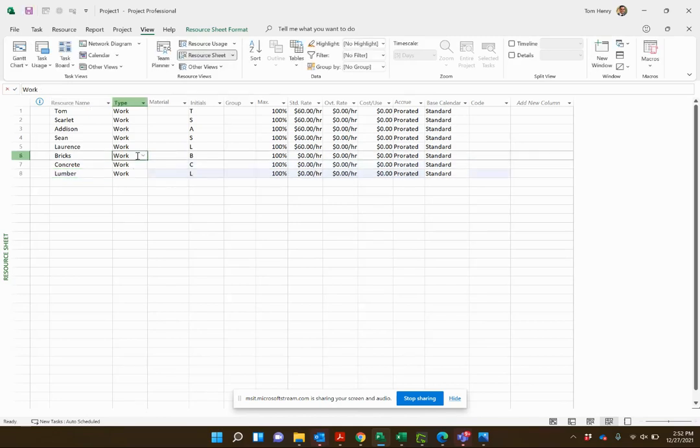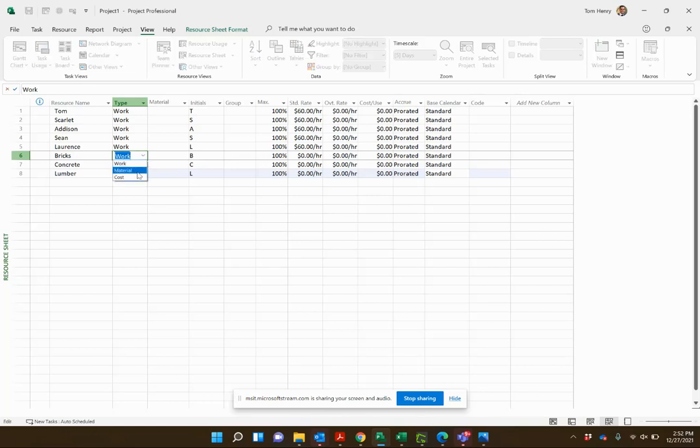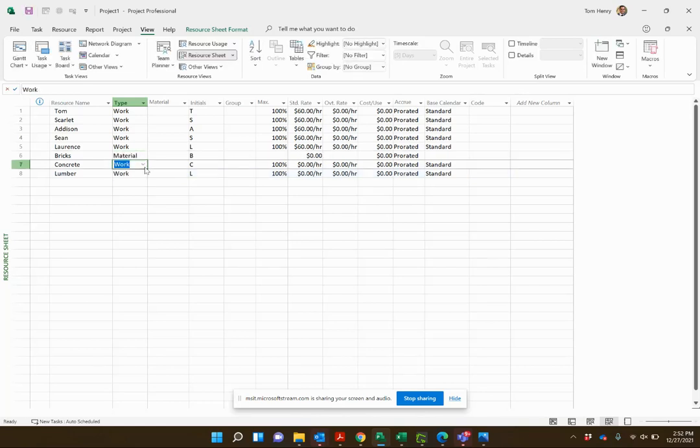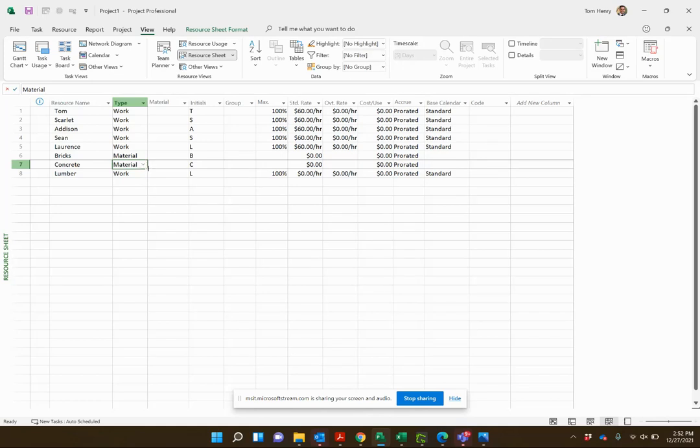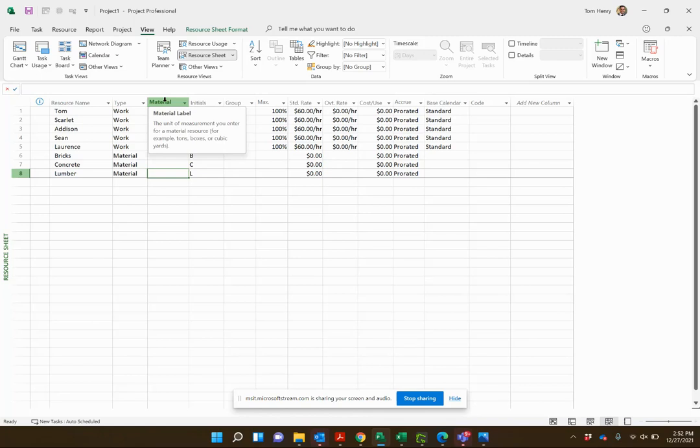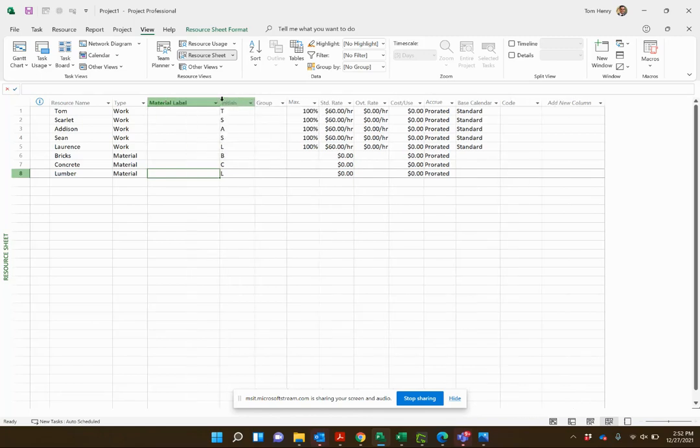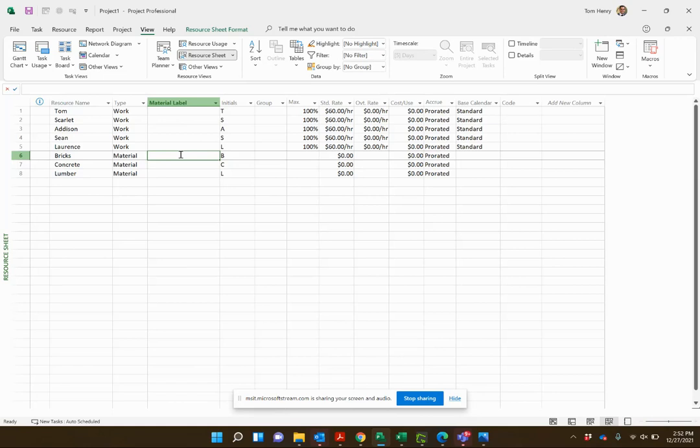First thing you need to do is switch out this type to be material. You can even drag down just like you do in Excel. You notice that this column here is material label. If you expand it out, material label is the unit by which you want to calculate. It could be pallets of bricks, could be number of bricks. I'm going to go for pallet.